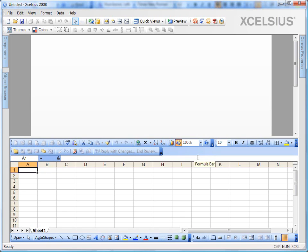Hello and welcome. My name is Kalyan Verma. Using dynamic visibility in Excelsius 2008, one can make a component appear or disappear based on an event. You can apply dynamic visibility to any component in Excelsius. Let's go ahead and get started.